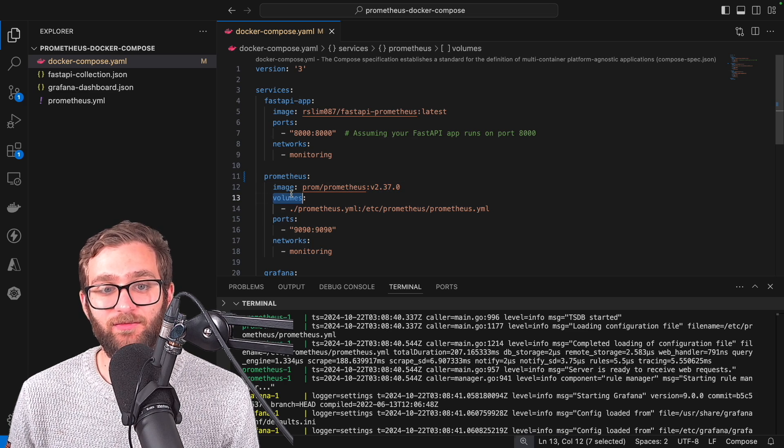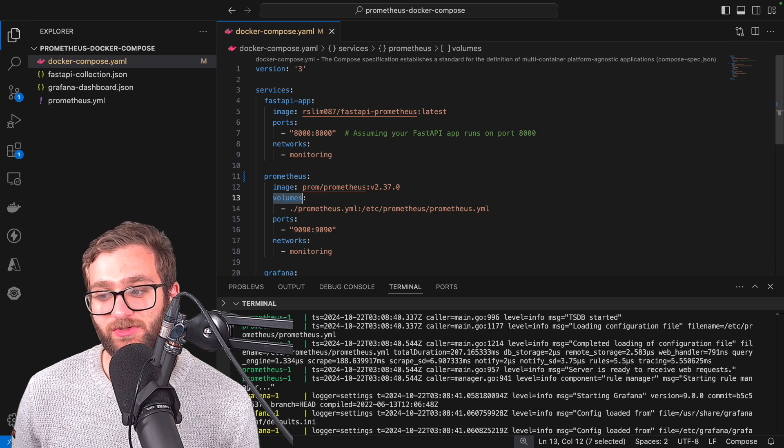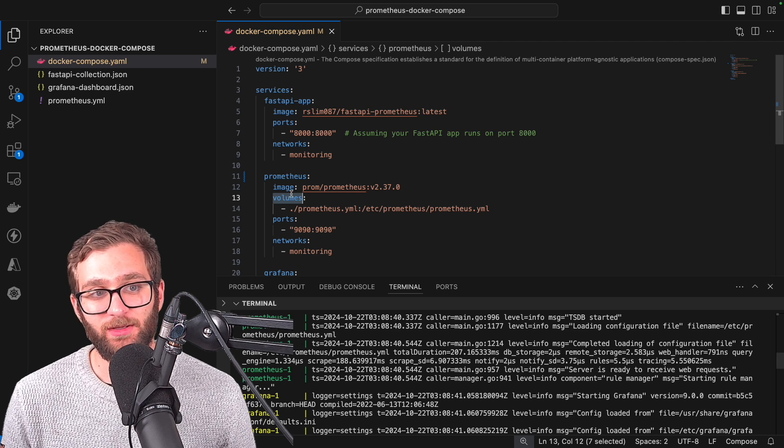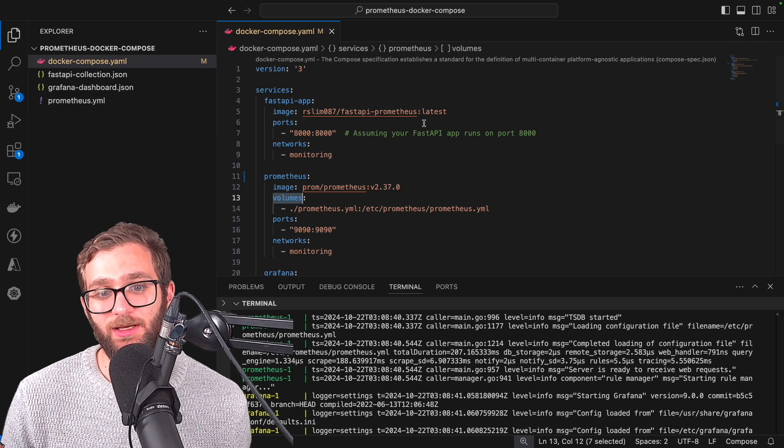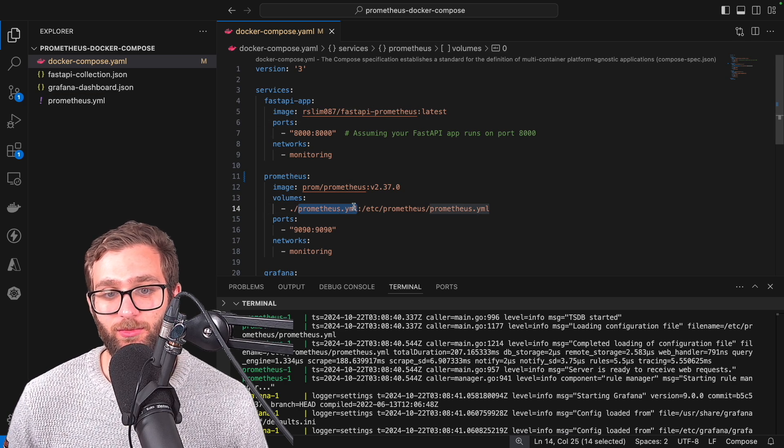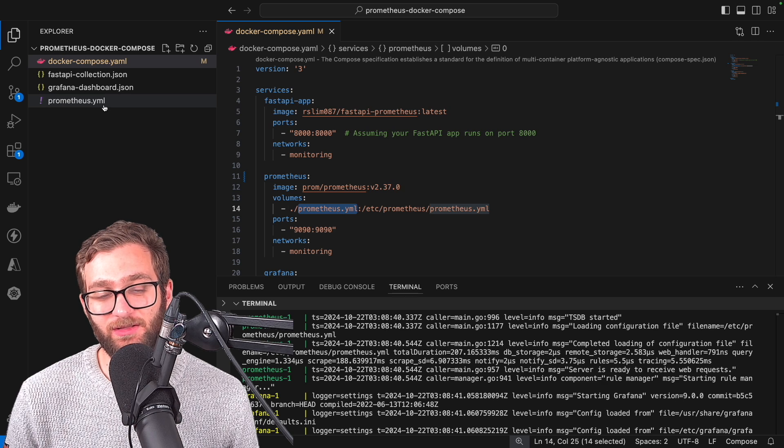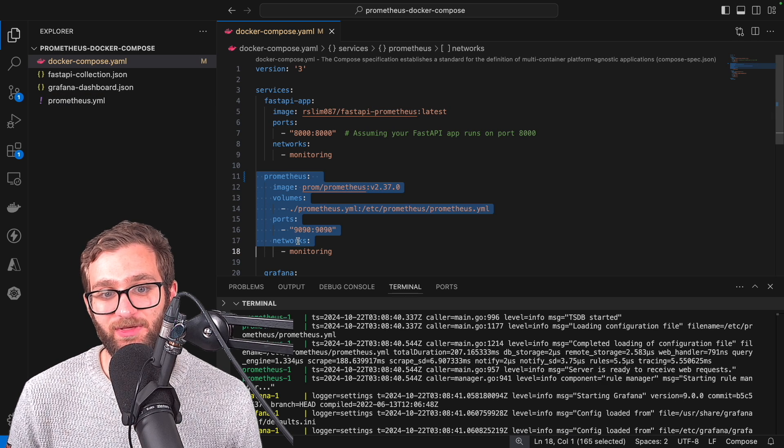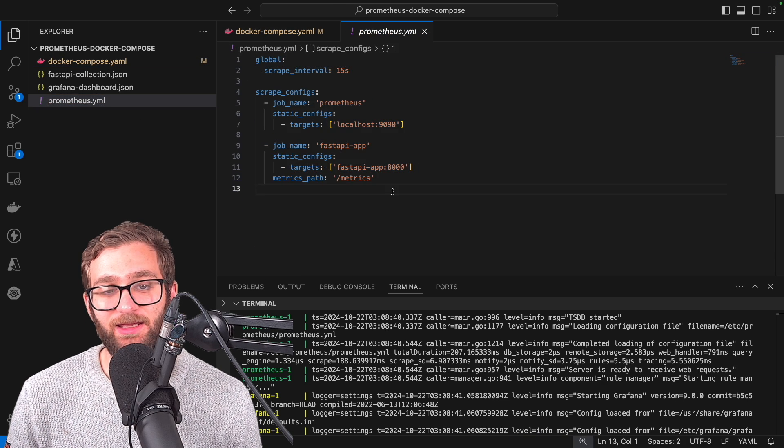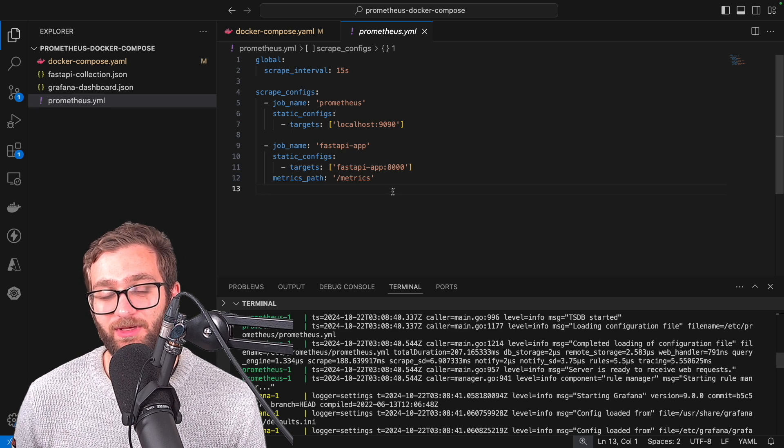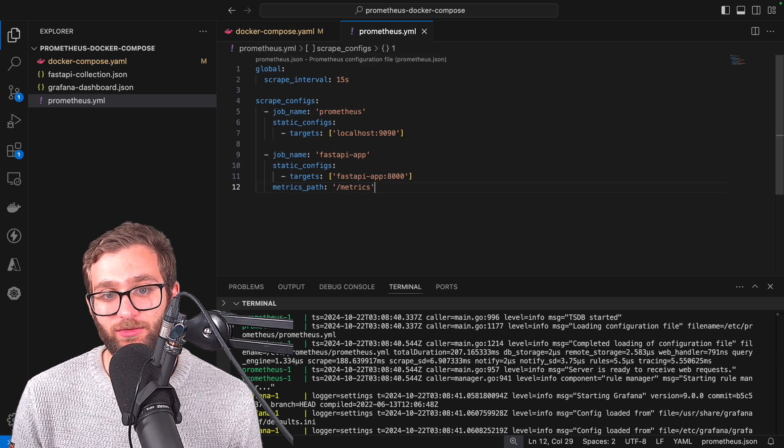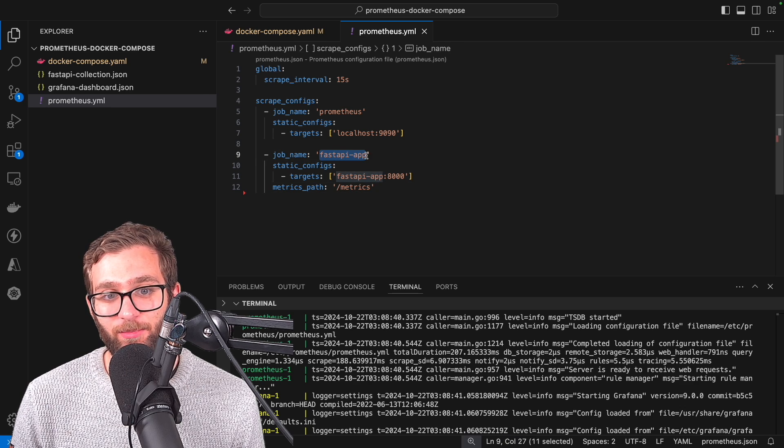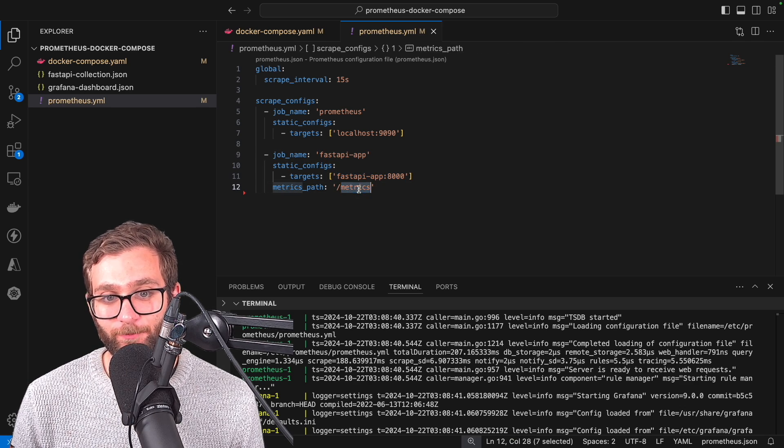Well, this is where the volumes field comes into play because volumes, what it allows you to do is grab a file from your local machine and load it into your container. So we're going to be loading the Prometheus.yaml file into the Prometheus container because it contains the configuration that Prometheus is going to use in order to determine which app it needs to scrape metric data from.